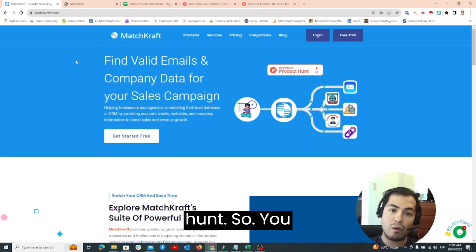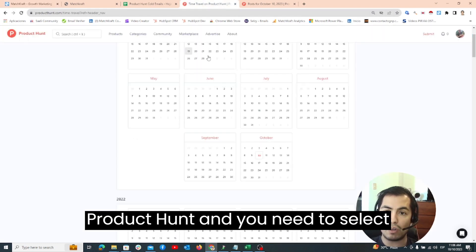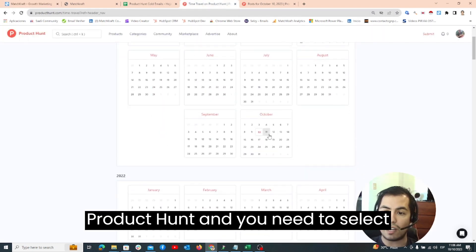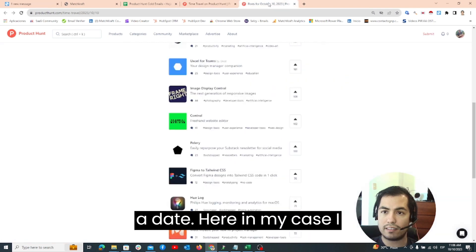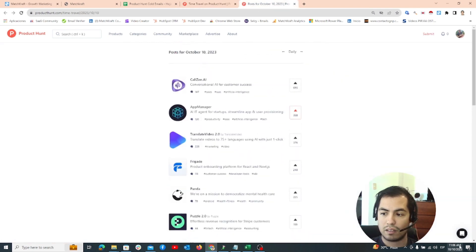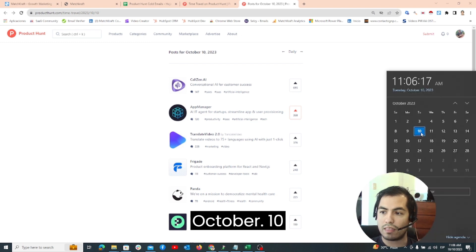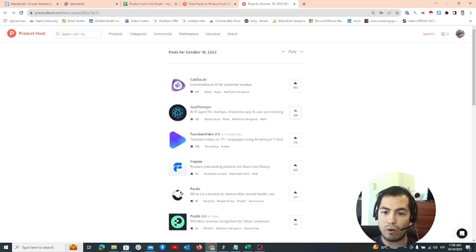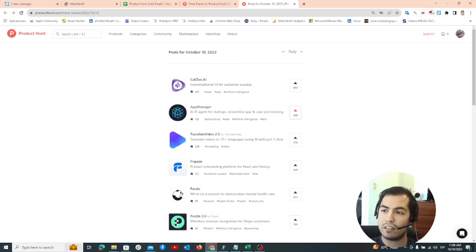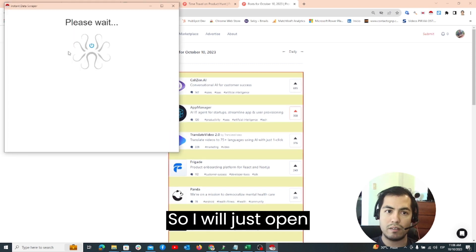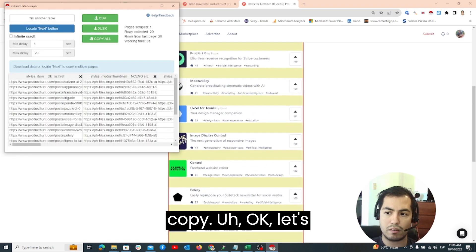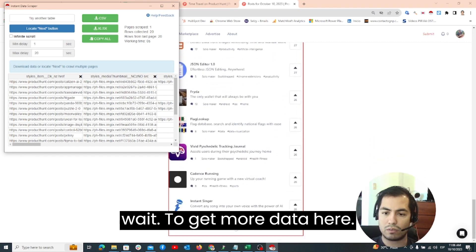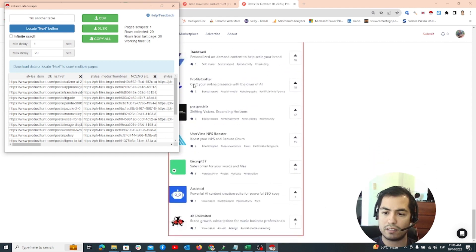The first thing is you need to go to Product Hunt and you need to select a date. In my case I selected October 10. So let's scrape all the Product Hunt links from here. I will just open Instant Data Scraper and literally just copy. Let's wait to get more data here.